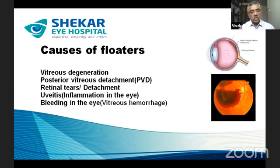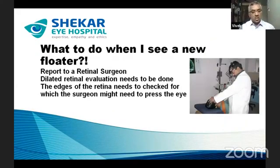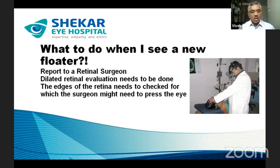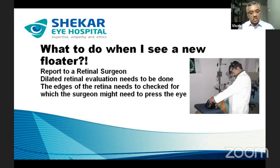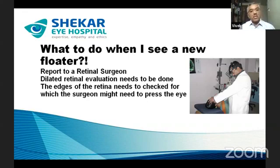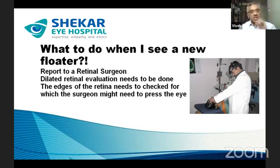When you see a new floater for the first time, it can be quite disturbing and distracting. The first thing to do is relax and not worry, because in more than 90 percent of cases it will not cause a problem — but you need to confirm that with a retinal surgeon. Visit an eye hospital and report to the retinologist, who will examine your retina after dilation — putting drops in the eye to widen the pupil so the edges of the retina are visible, since most defects occur around the retinal periphery.